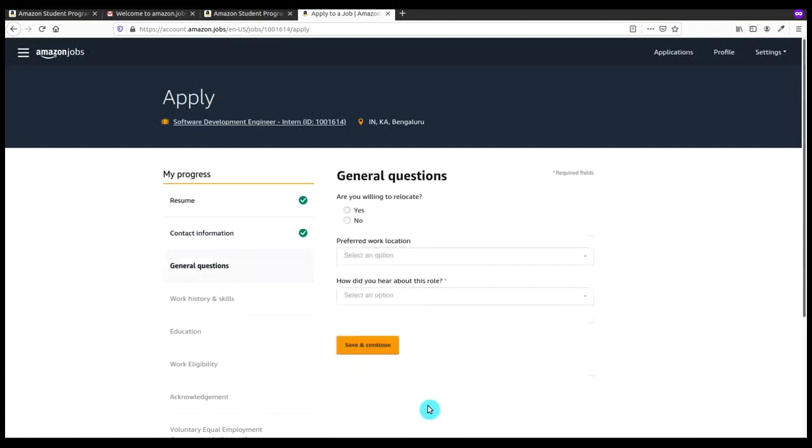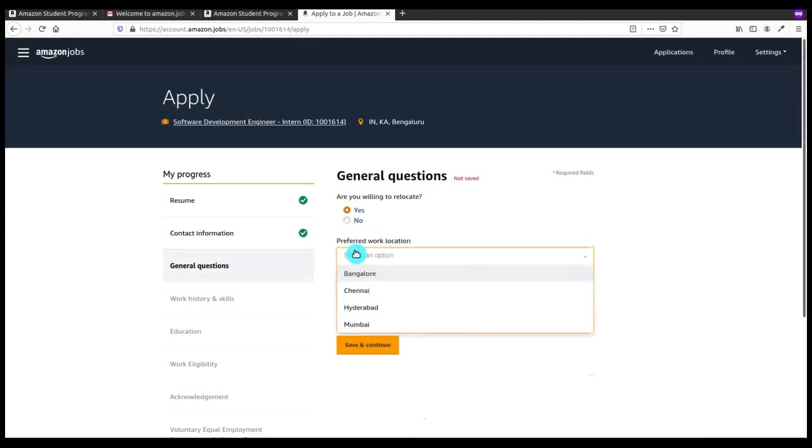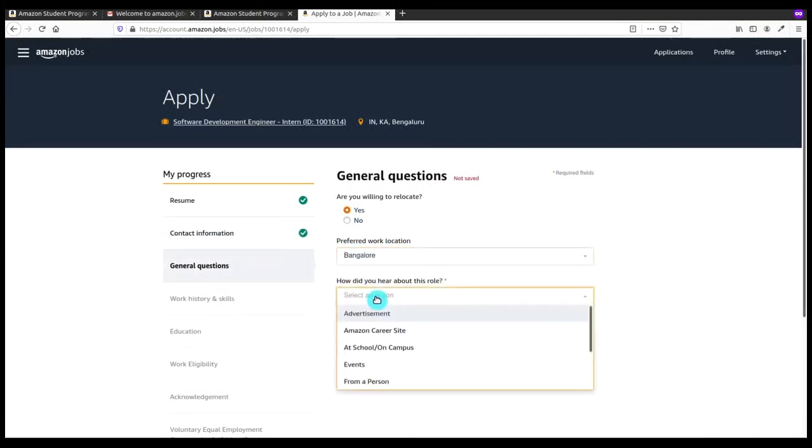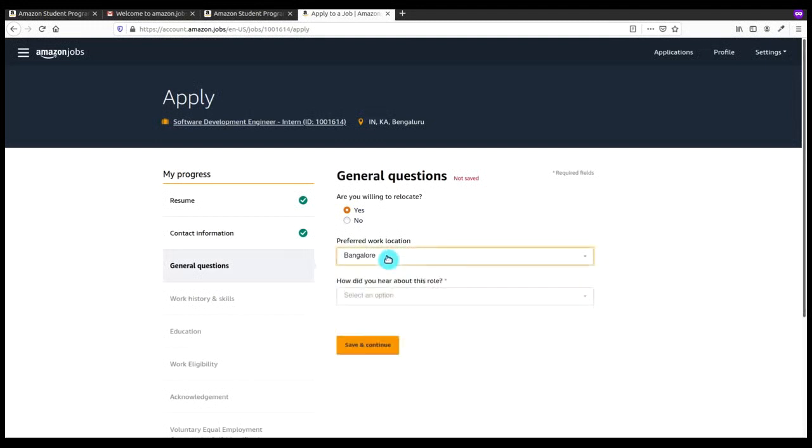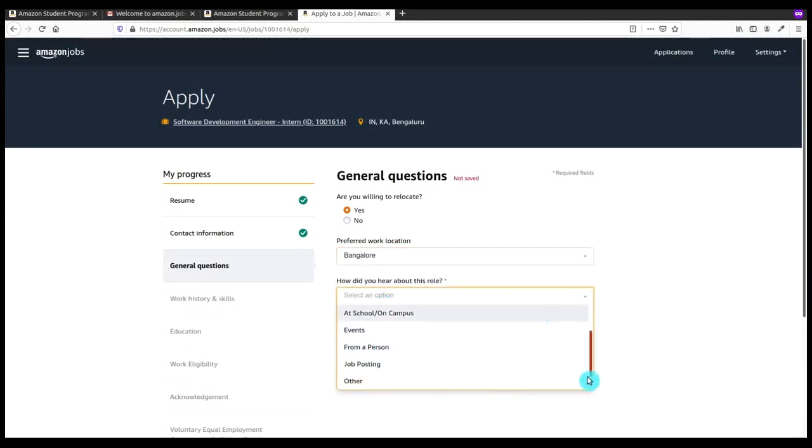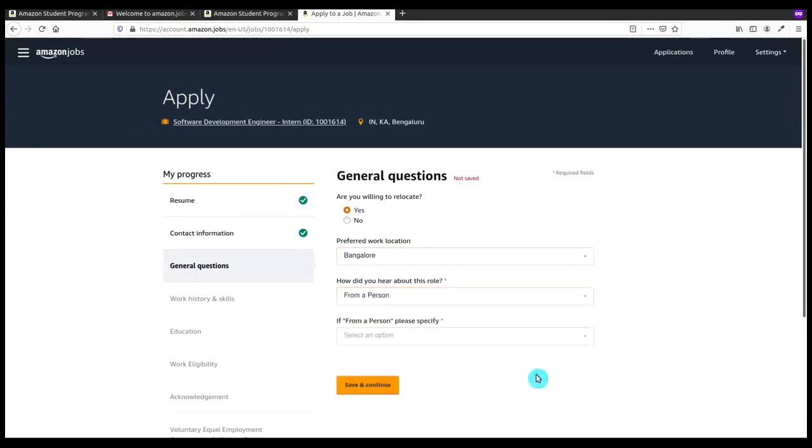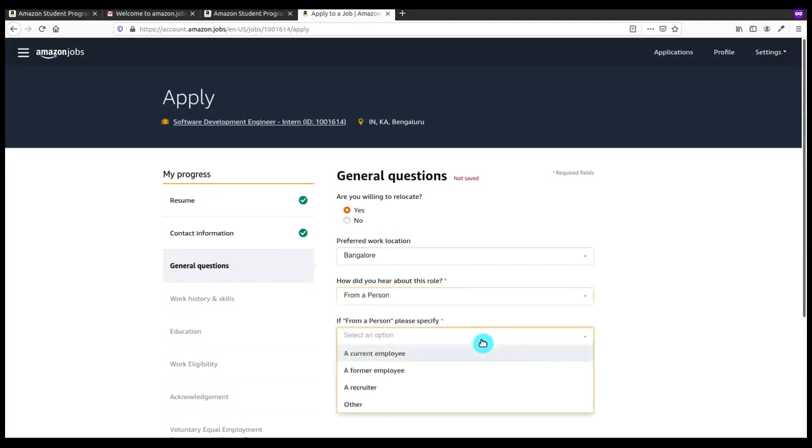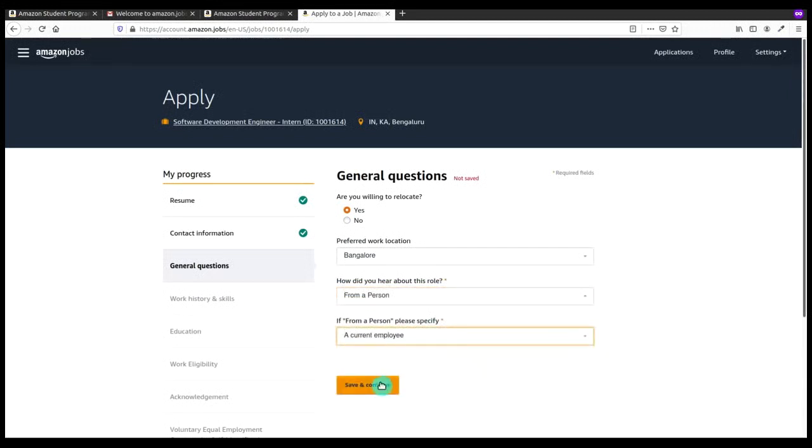Now I have to click on Next. It is asking are you willing to relocate. I'll say yes. Then the preferred job location is Bangalore because that campus has good interiors and facilities. Here it asks from where you have heard about the role. From a person, as I've got the email from a current employer, so I clicked on this.